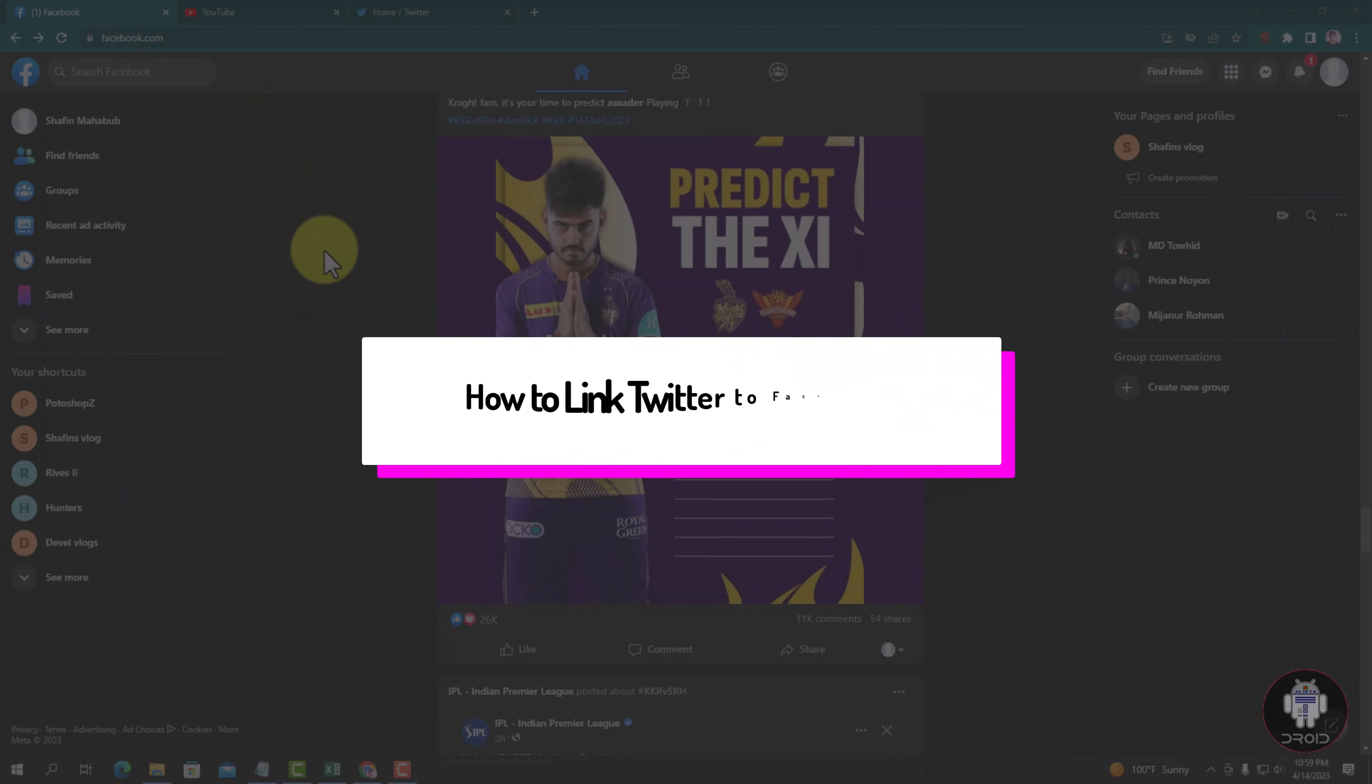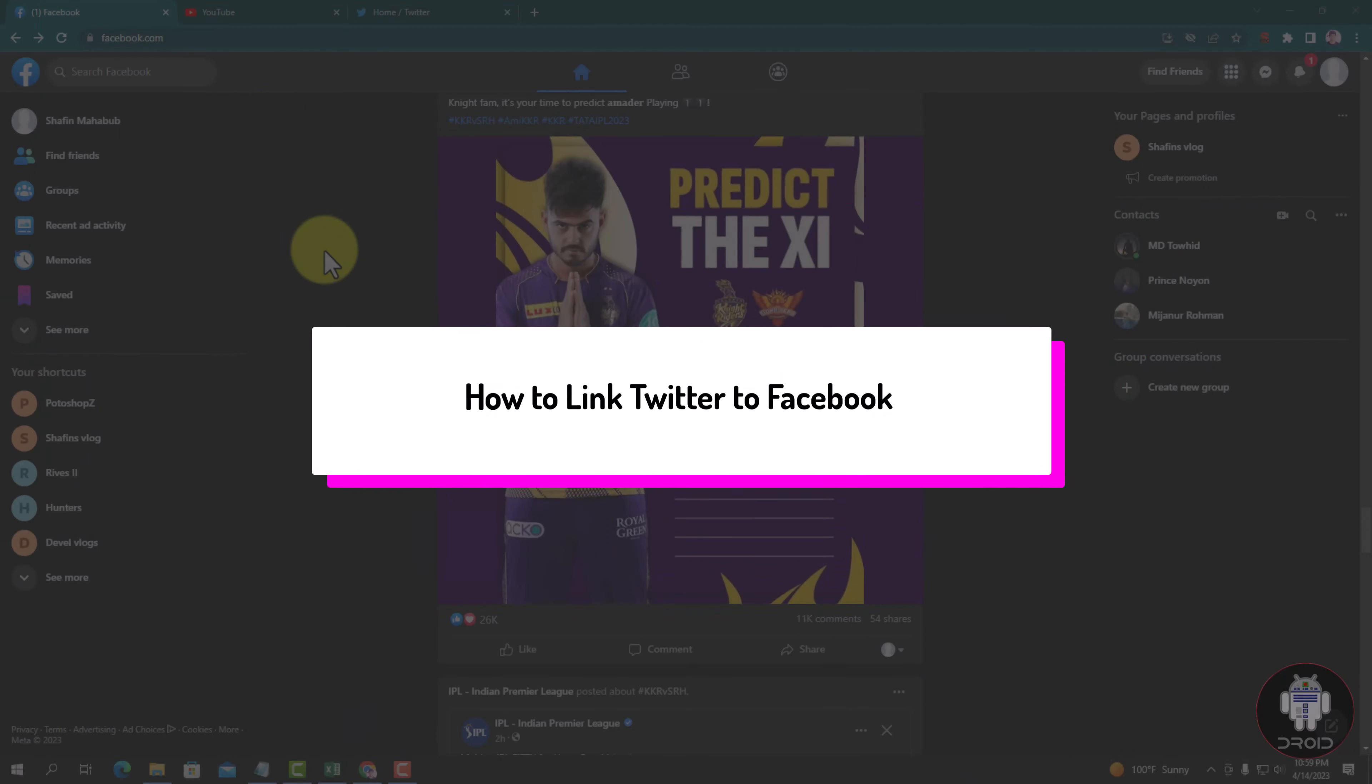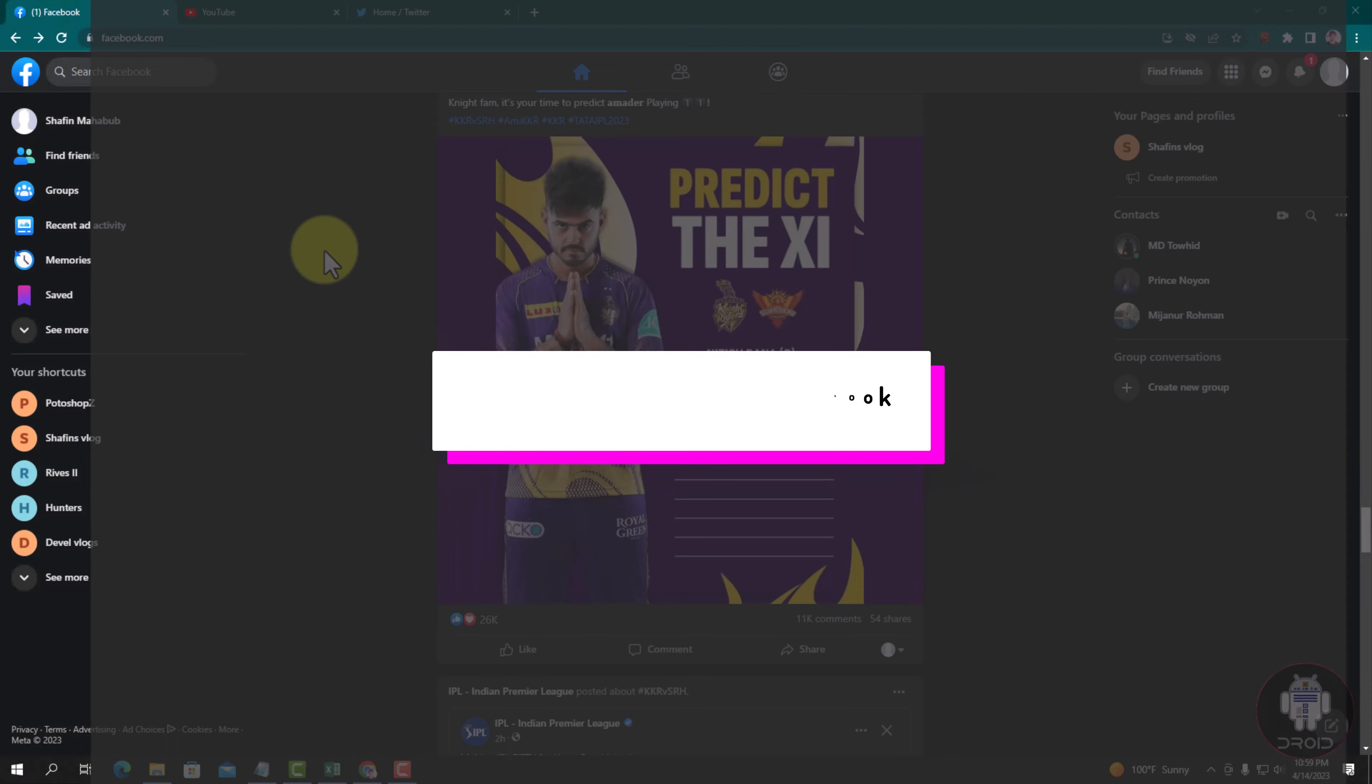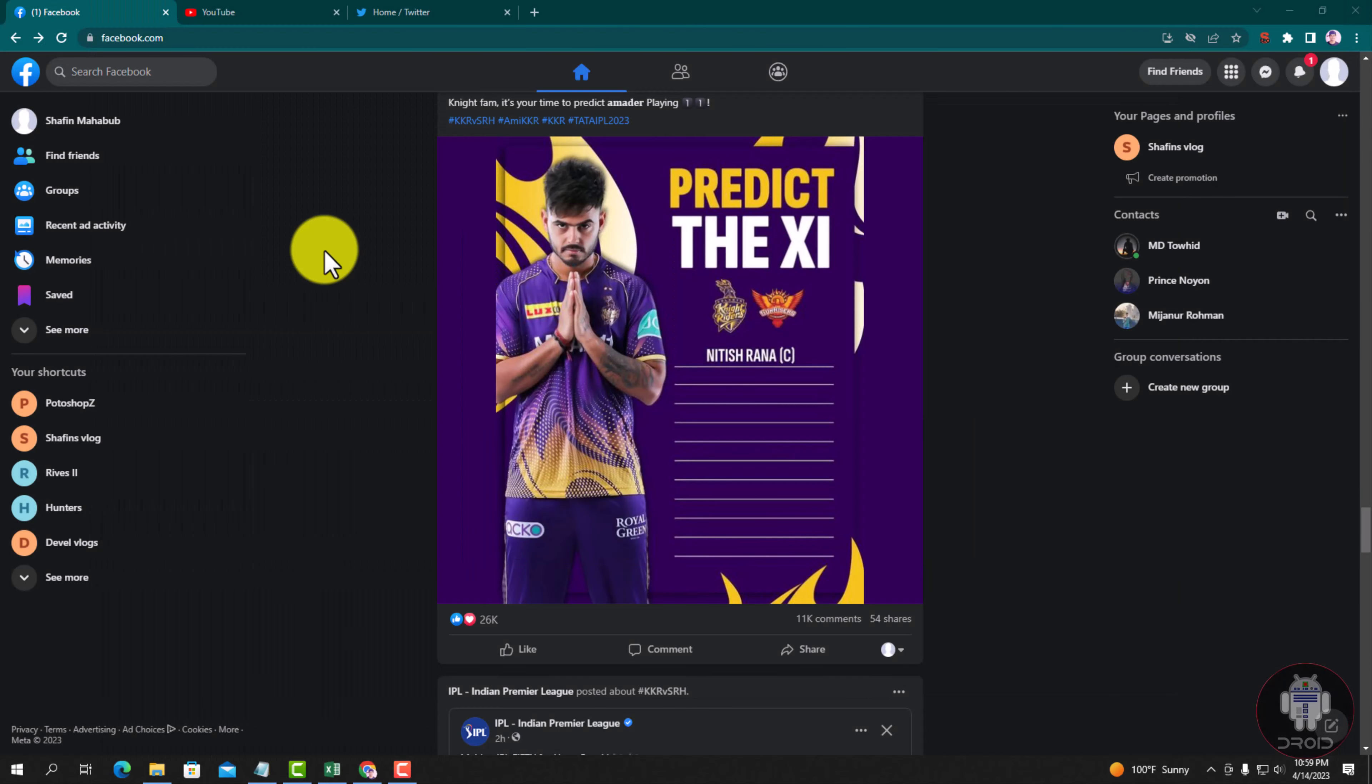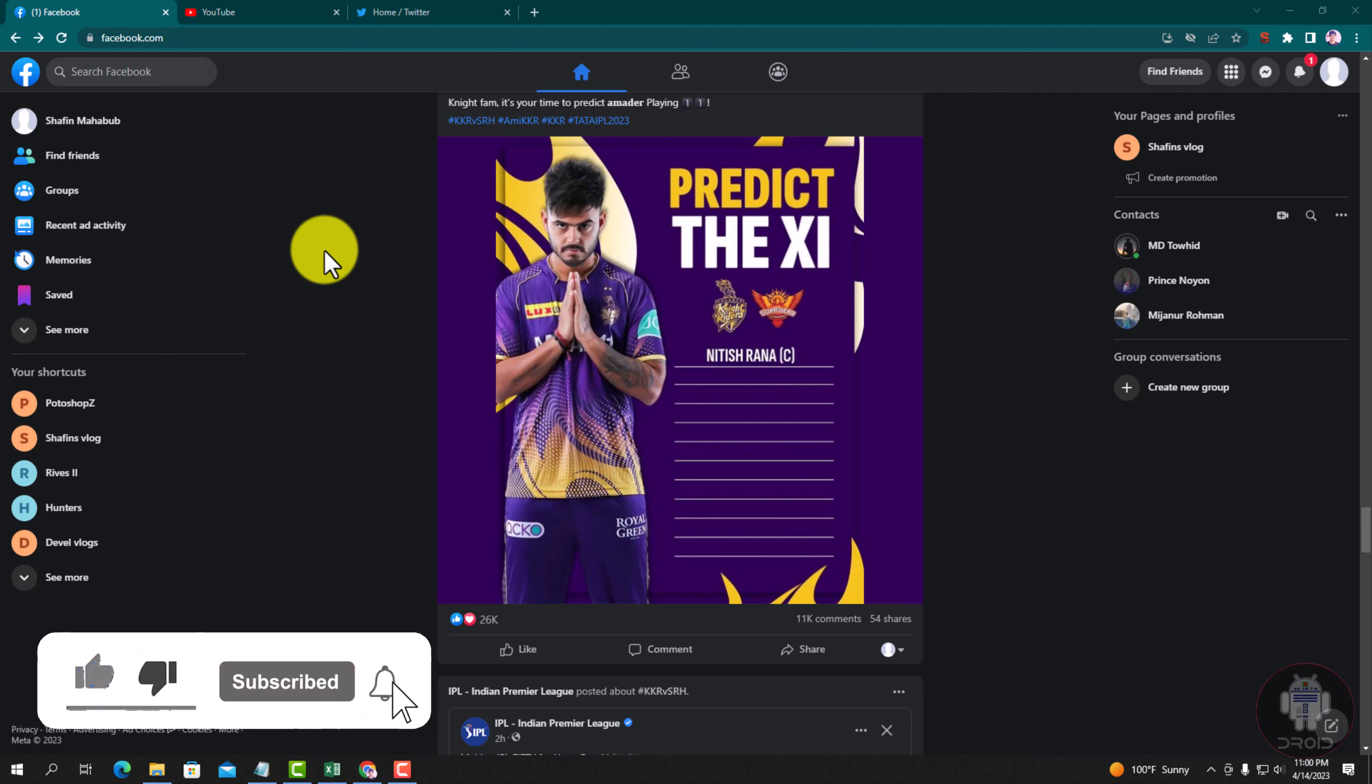Hello viewers, in today's video I'm going to show you how to link Twitter to Facebook. First of all, open your Chrome browser and log in to your Facebook account. Look, this is my Facebook account. Now I am showing an easy method, so follow my process.